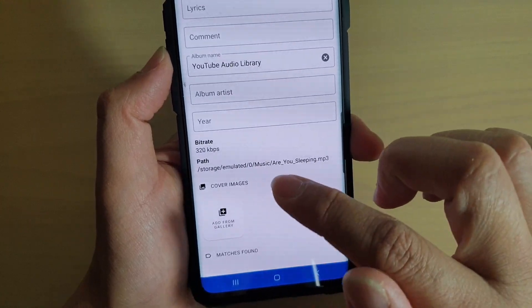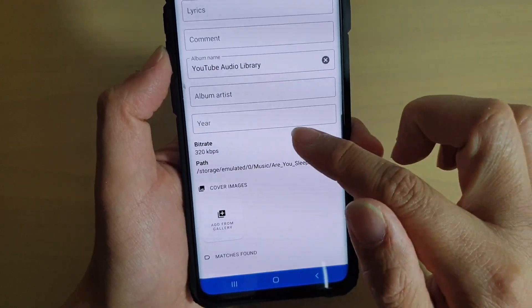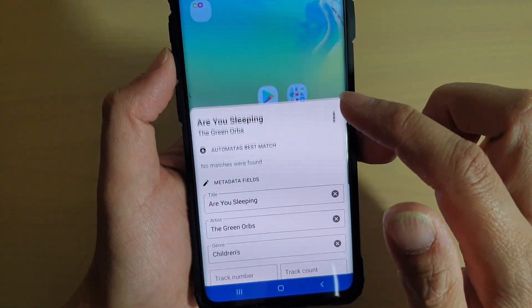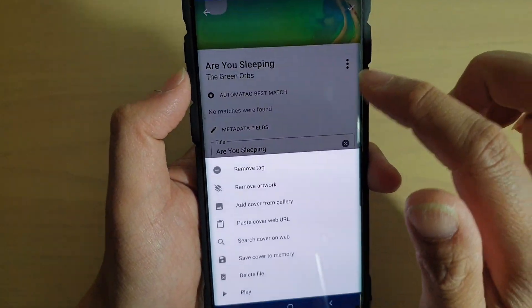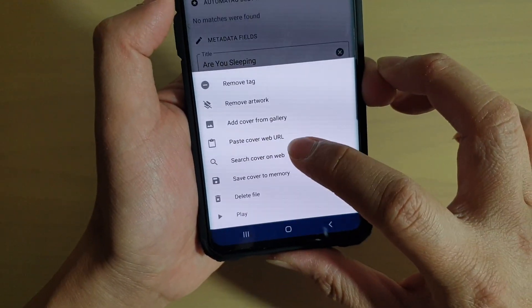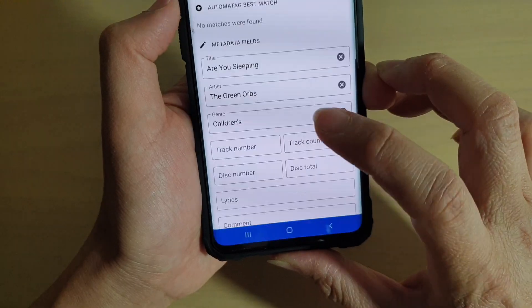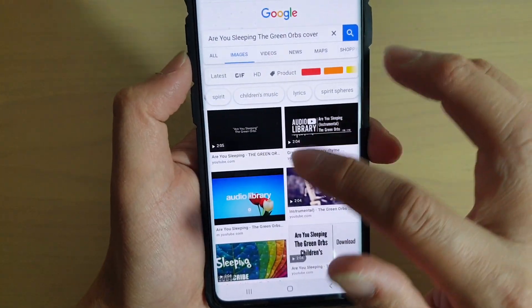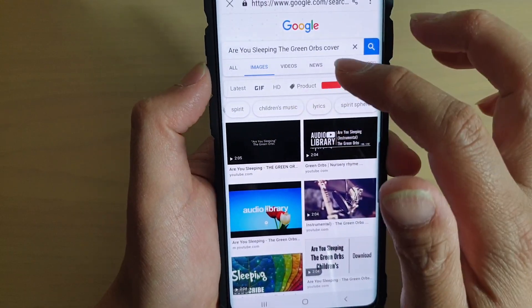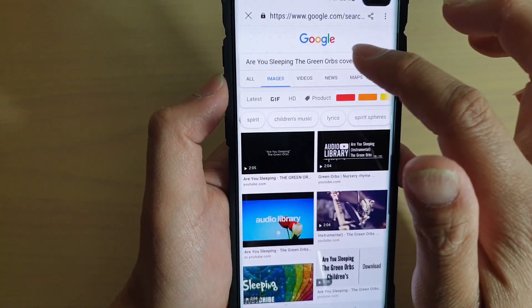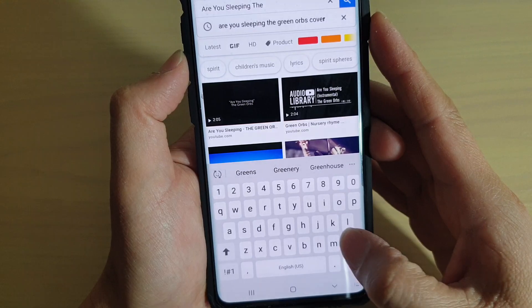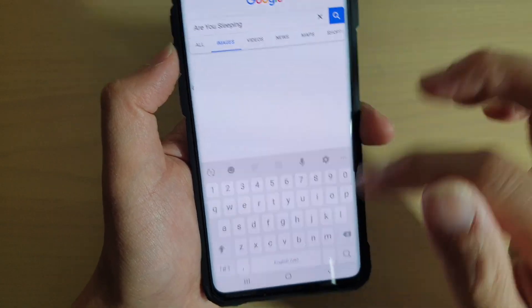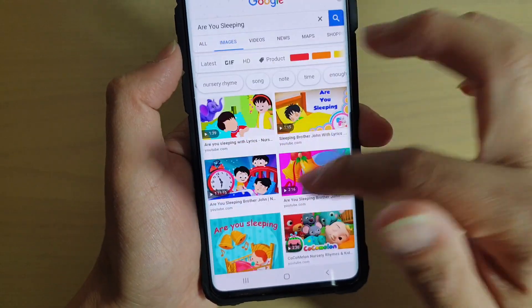Then go down and tap on Add from Gallery if you already have an image in your gallery. Otherwise, you can also try to use the web to search for an image — tap on the menu key and then tap on Search Cover on Web. You can try to look on the website to see if there's any cover, or manually search by typing in the name and tapping the Search button.